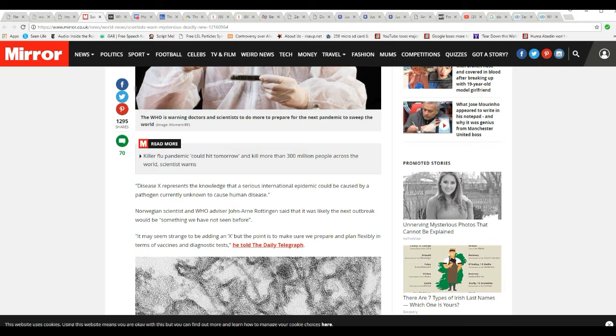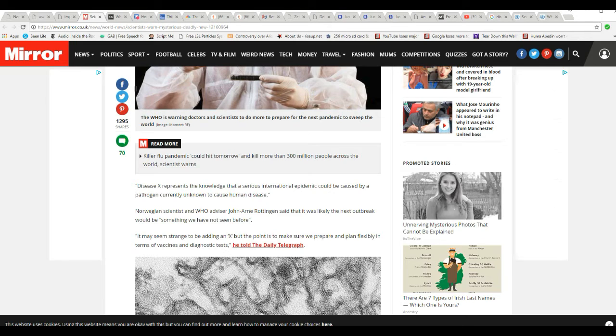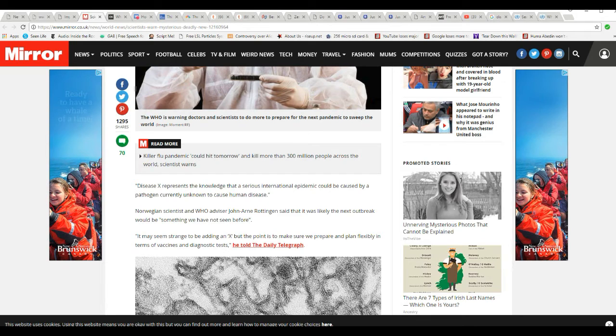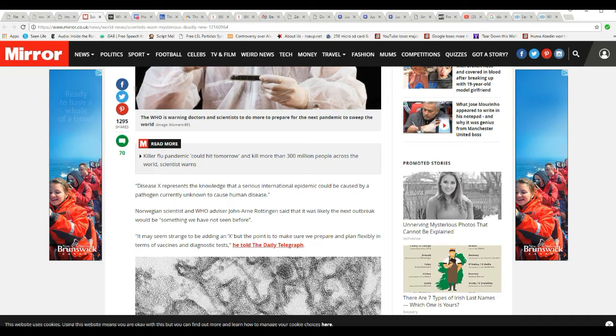Here's what it actually says. Disease X represents the knowledge that a serious international epidemic could be caused by a pathogen currently unknown to cause. Norwegian scientist and WHO advisor John Arnie Rottenkin said the next outbreak will be something we have not seen before.